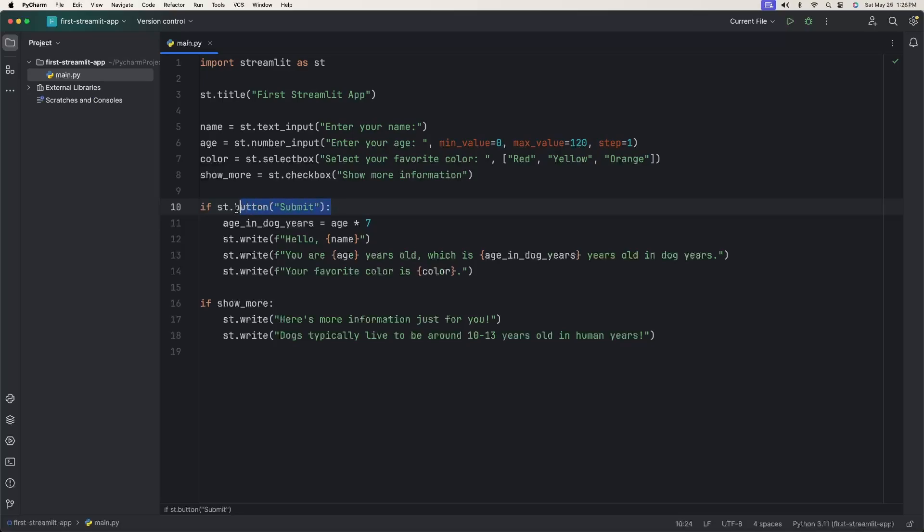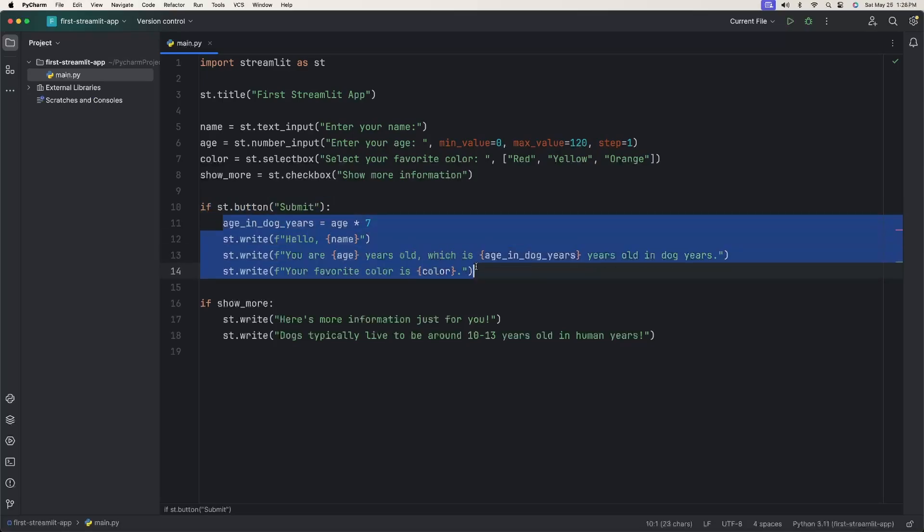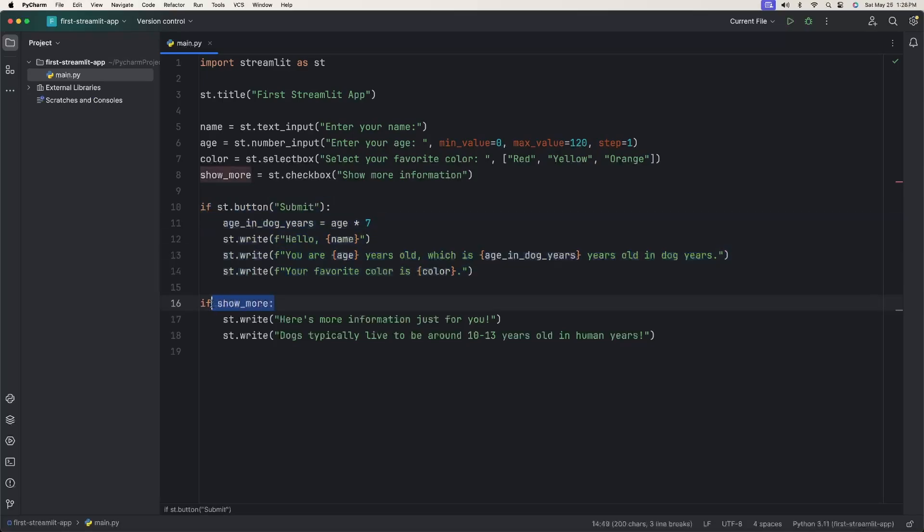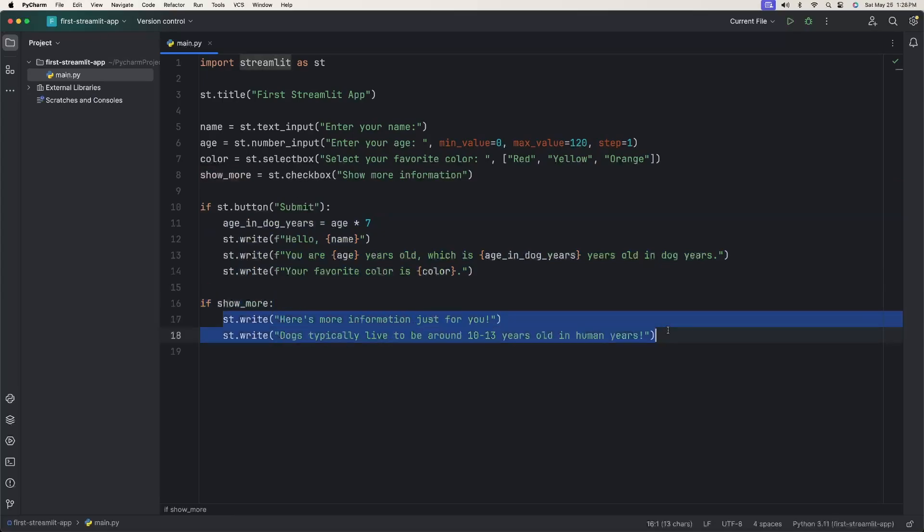What we've done here is we've added a submit button that when it's clicked, we have some logic. And then if the show more checkbox is checked, then we also show something else onto the screen.